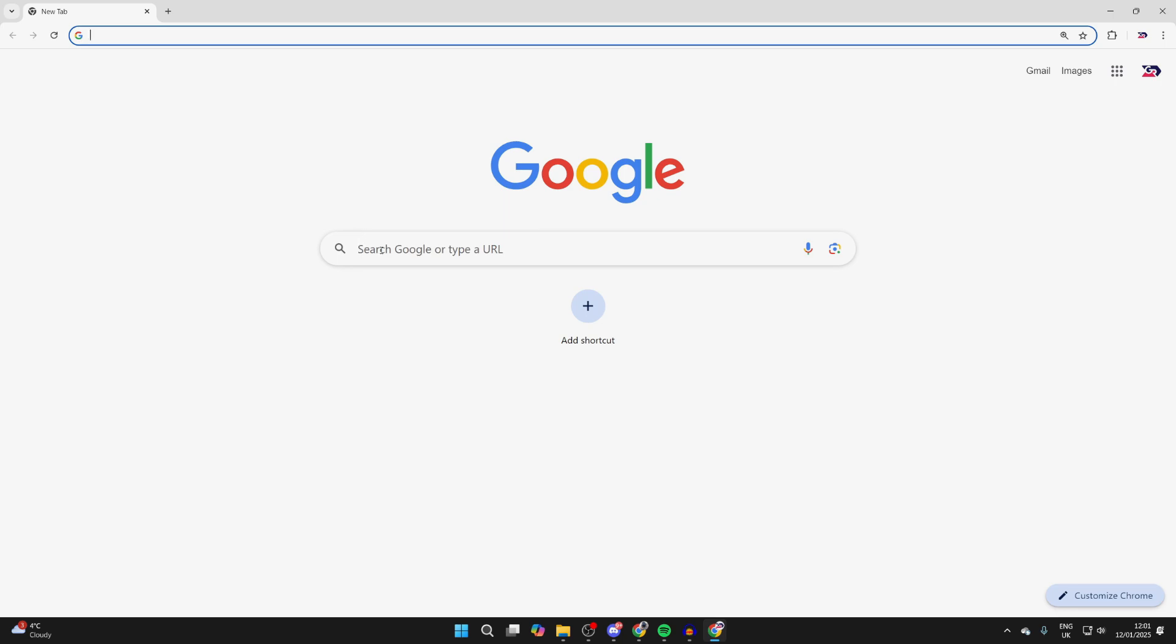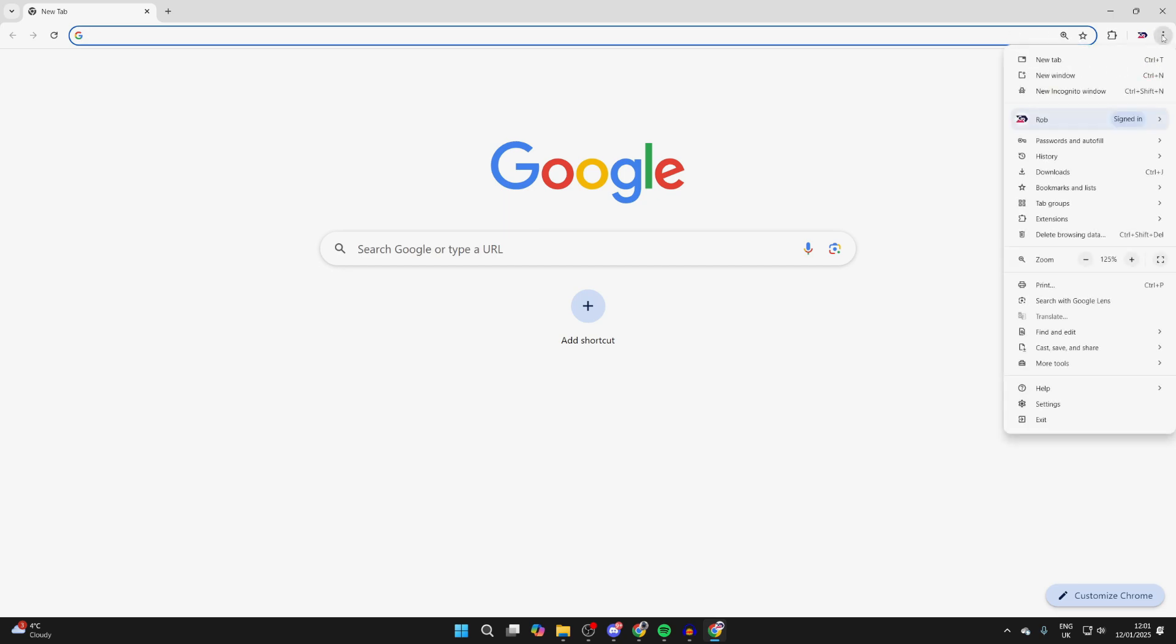To get started, come into Chrome as we are. You can see my search engine is Google. Now go to the top right and click on the three dots. You need to come down the list and find the option for Settings at the bottom.